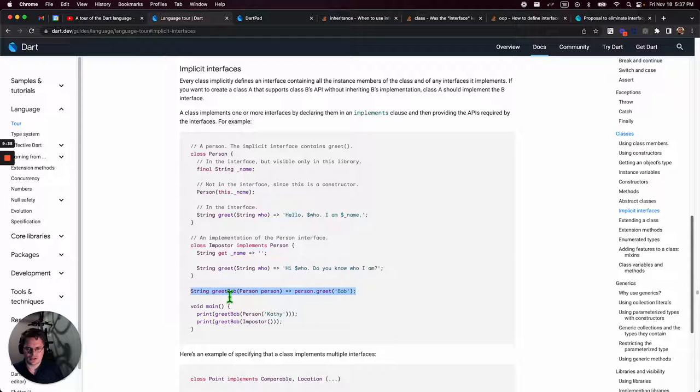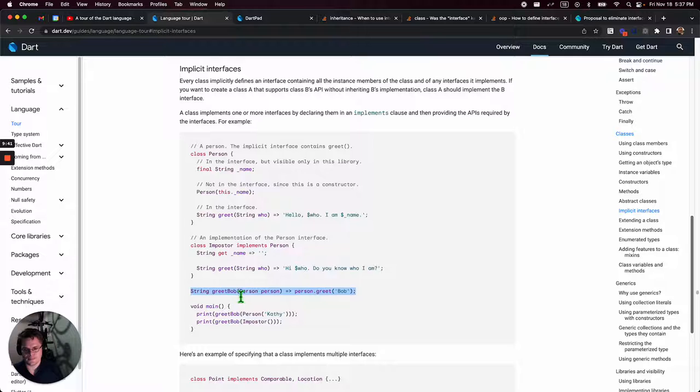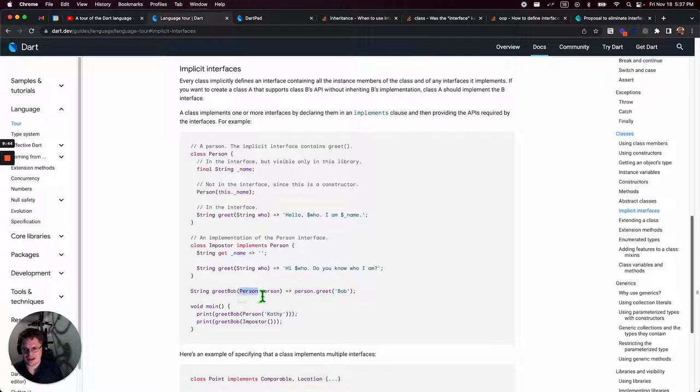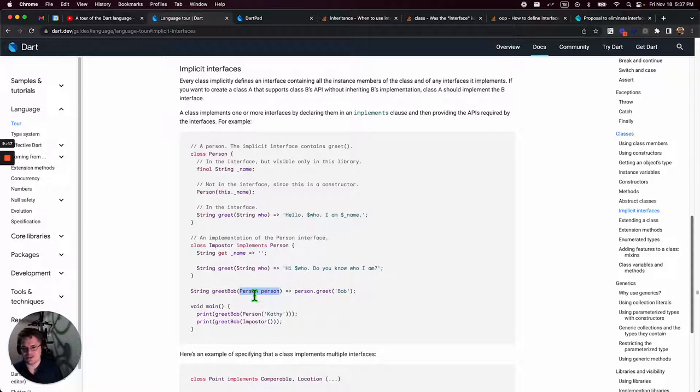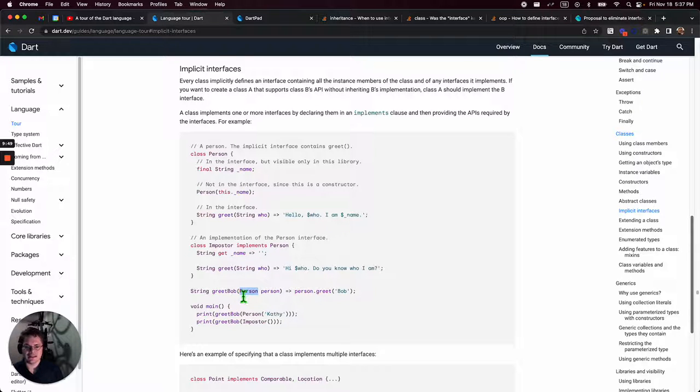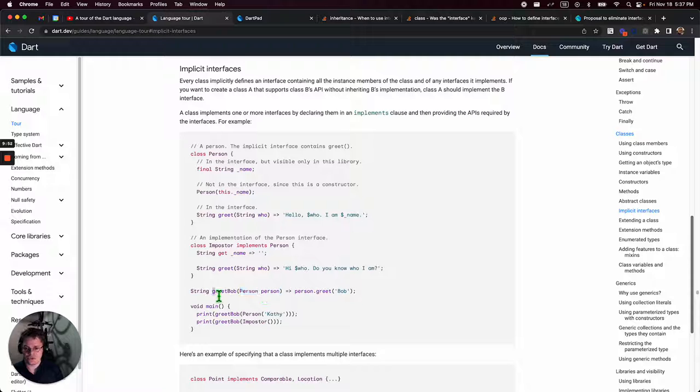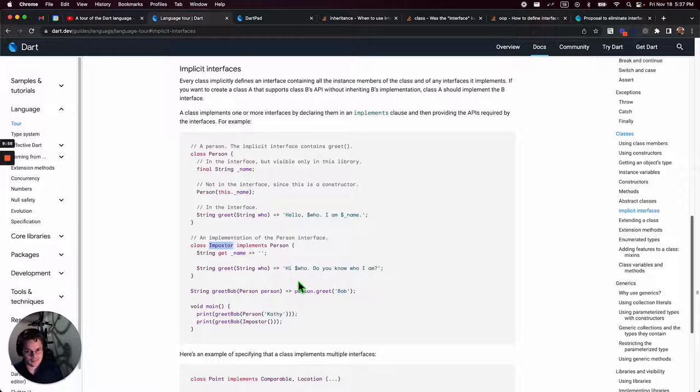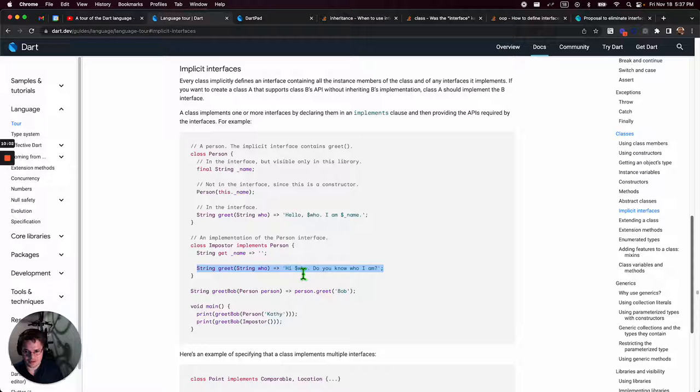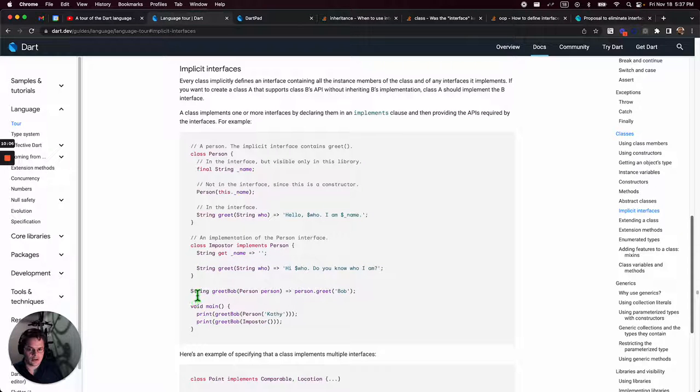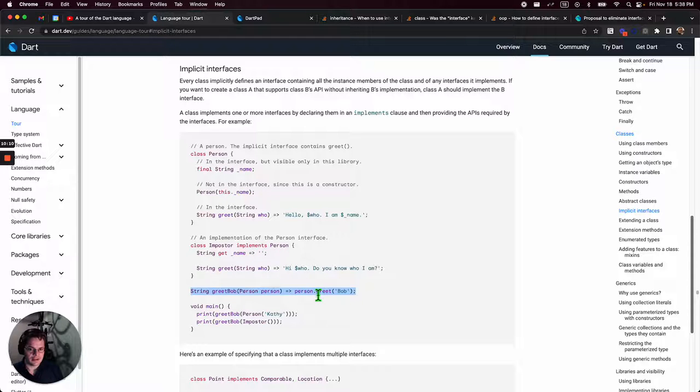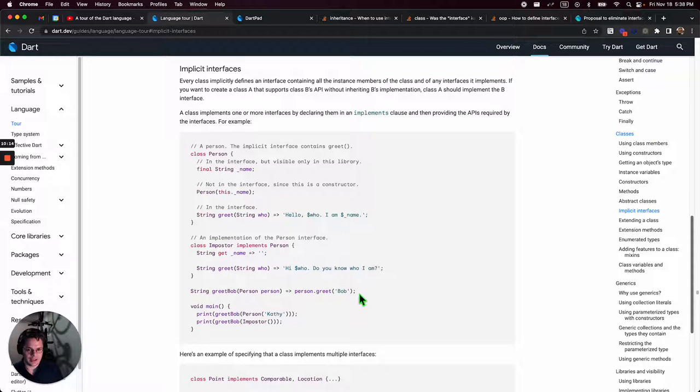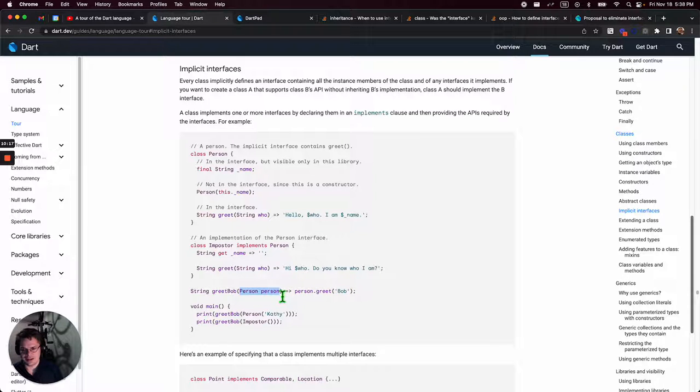If you were to think of this class person, like these lines of code as like a three-dimensional box, the name here, this property would be like deep in the center. It's inaccessible from the outside. Like when you create a new box, you give it a name and it's stuck in there. But the only thing you can really access is greet. Like greet, you can see on the surface. I hope that makes sense. It makes sense to me.